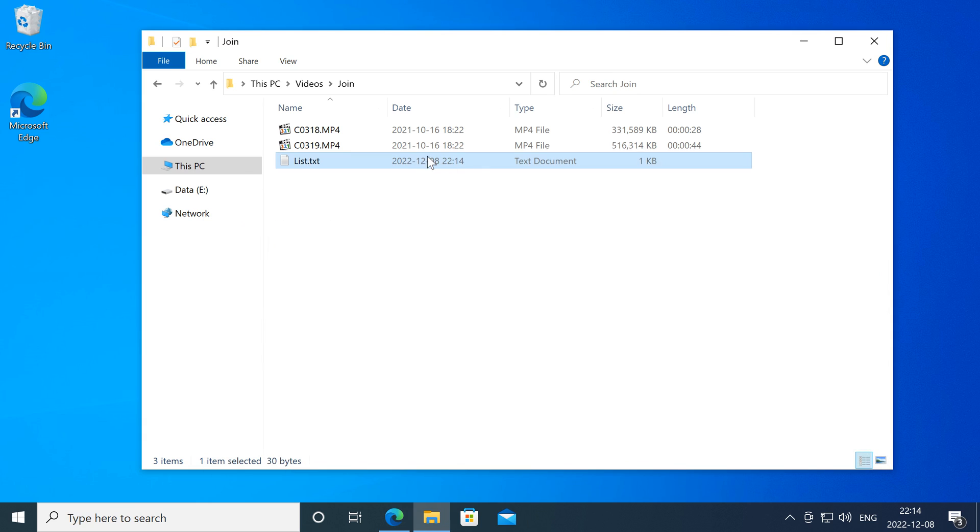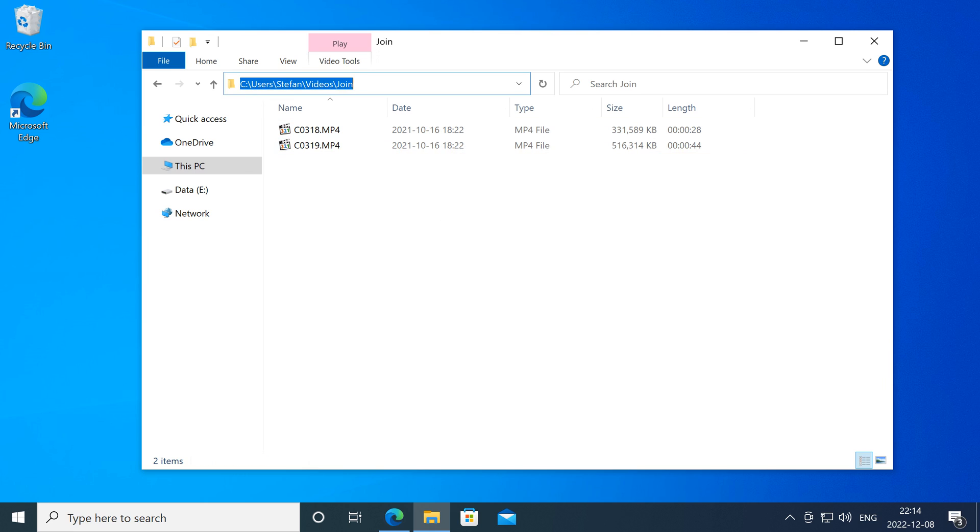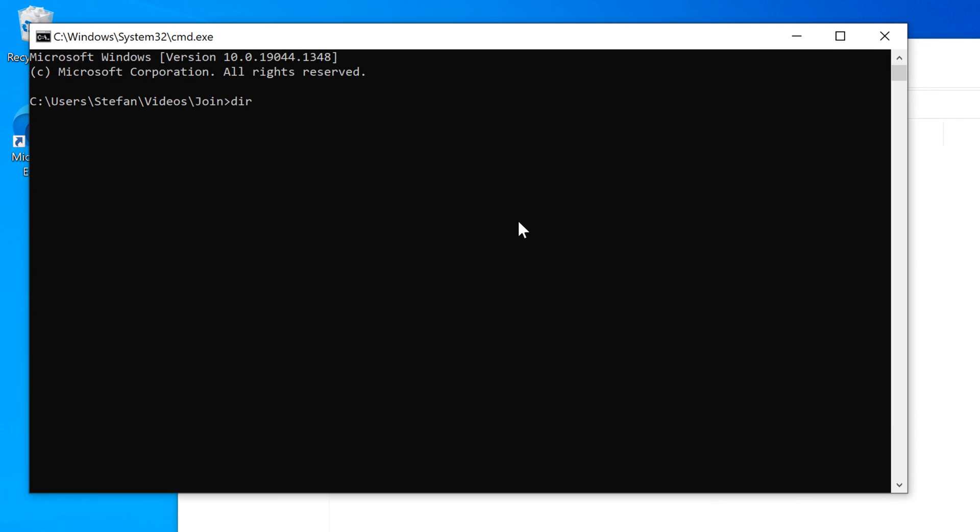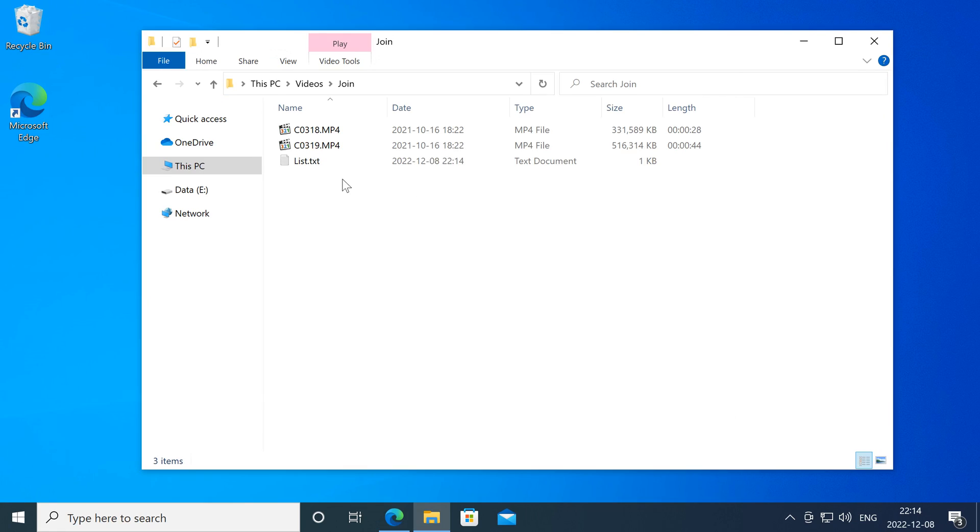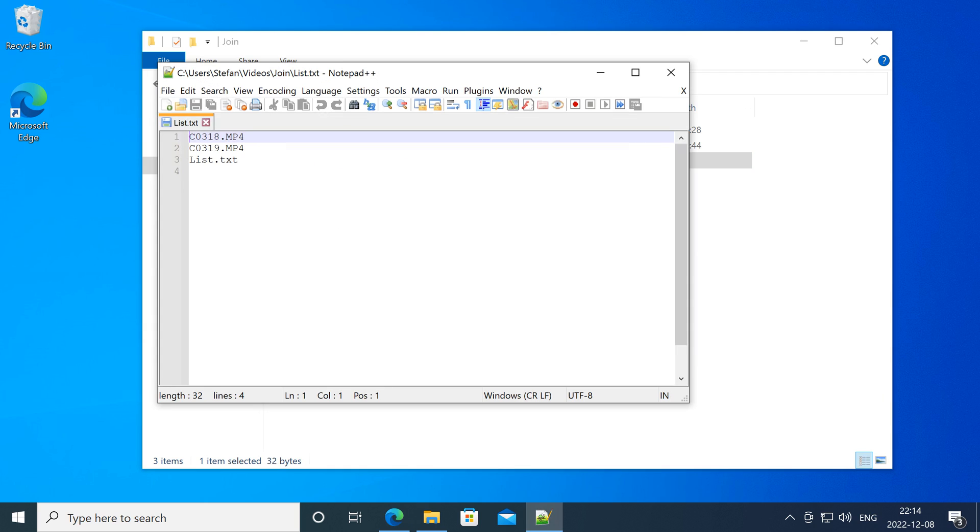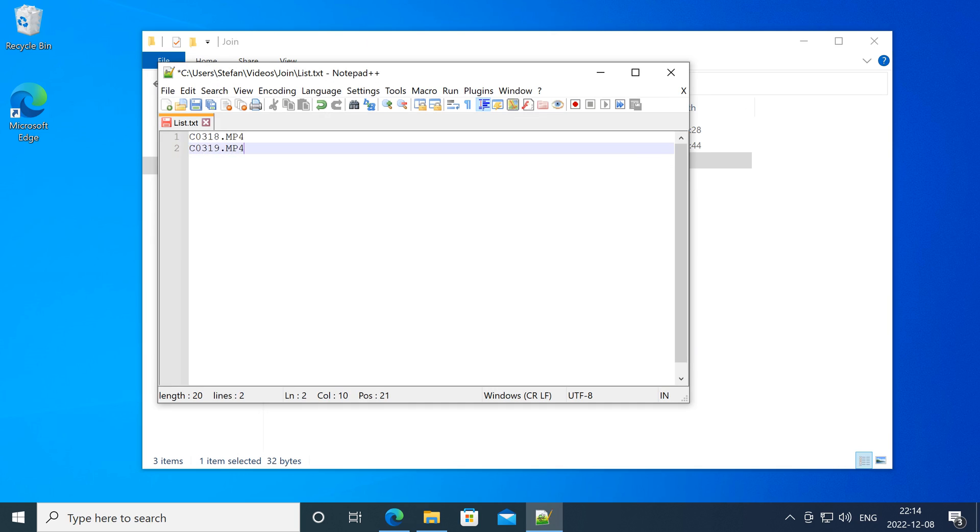If you want to generate this list automatically rather than typing it manually, then click on the address bar, type cmd and press enter. Then type dir forward slash be greater than list.txt and press enter. Then open list.txt with notepad++, remove any file name that are not the video clips that you want to join. Then while holding down the alt key, drag at the beginning of the text lines and type file space.